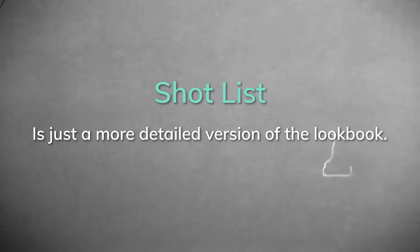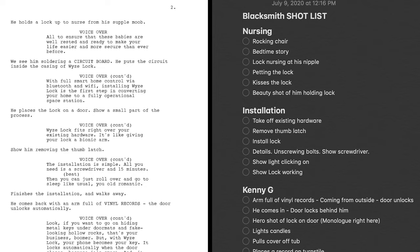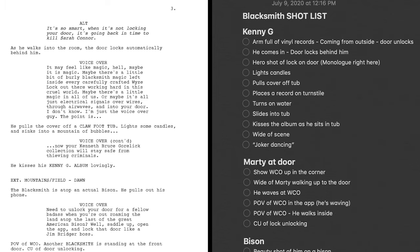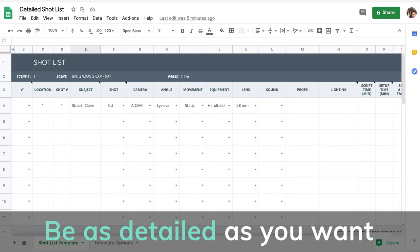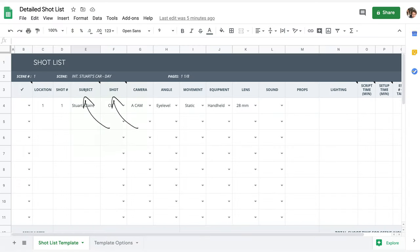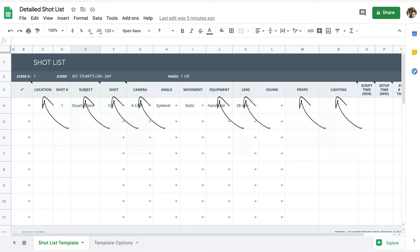Number two: shot list. The shot list is just a more detailed version of the lookbook. What you do is go through the script and plan out every shot you want to get — and yes, I mean every single shot from beginning to end. Now if your video doesn't have a script and it's more of a run-and-gun style shoot, you can still make a shot list; it just might not be as detailed. You can go as deep as you want — who will be in the shot, where it takes place, the props they will need, the type of lighting they want. Some people even list the gear needed for that particular shot.